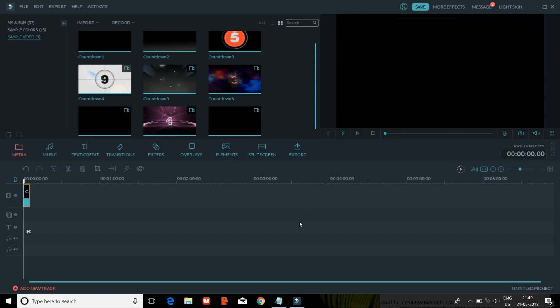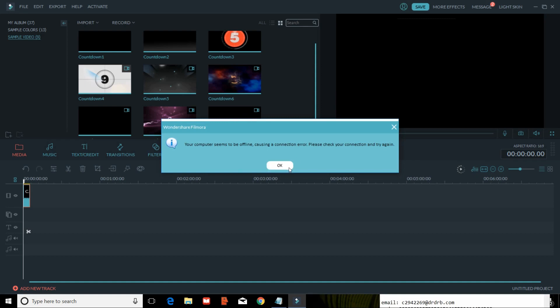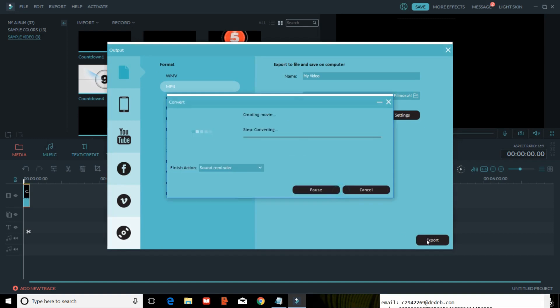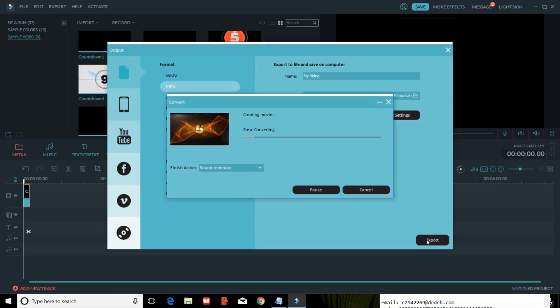Now you just check on how it is coming. Just click on export and you can find it here. Now you can see there is no watermark on the video. So that's it.